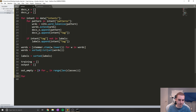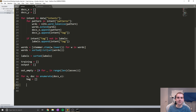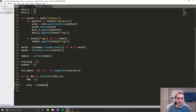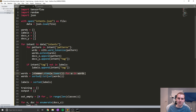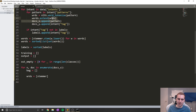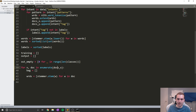Now it's time to actually create these bags of words. We're going to say for x, doc in enumerate docs_X. We're going to say bag equals a blank list — this is going to be our bag of words, the one-hot encoded words. We're going to say wrds equals, and now we're going to stem all of the words that are in our patterns. When we stemmed earlier, we only stemmed each word in our words list; we didn't stem them when we added them into docs_X. So we're going to stem them here: stemmer dot stem w for w in doc. Let's make sure we close that list off.